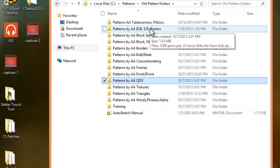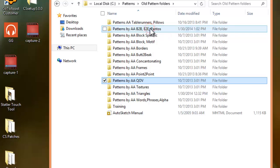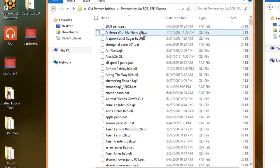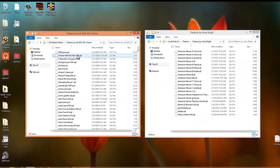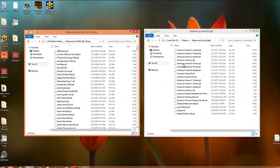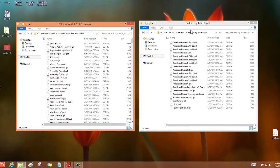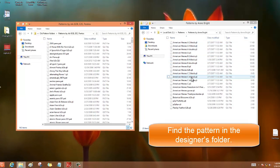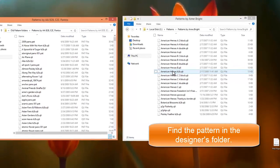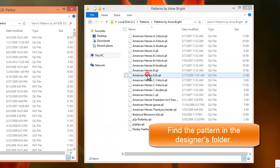Obviously, my most common one was my border-to-border, edge-to-edge, pantographs, whatever you want to call them, and this is how it works. I'm in the Anne Bright folder right here, and she has a pattern called American Heroes Border-to-Border.